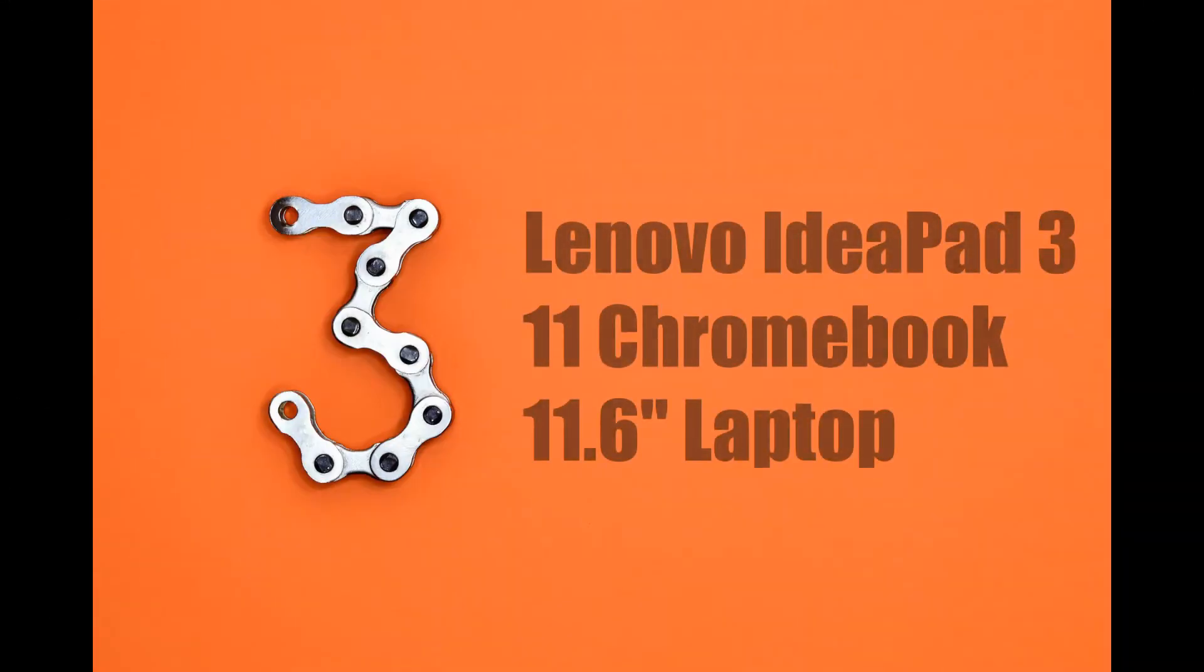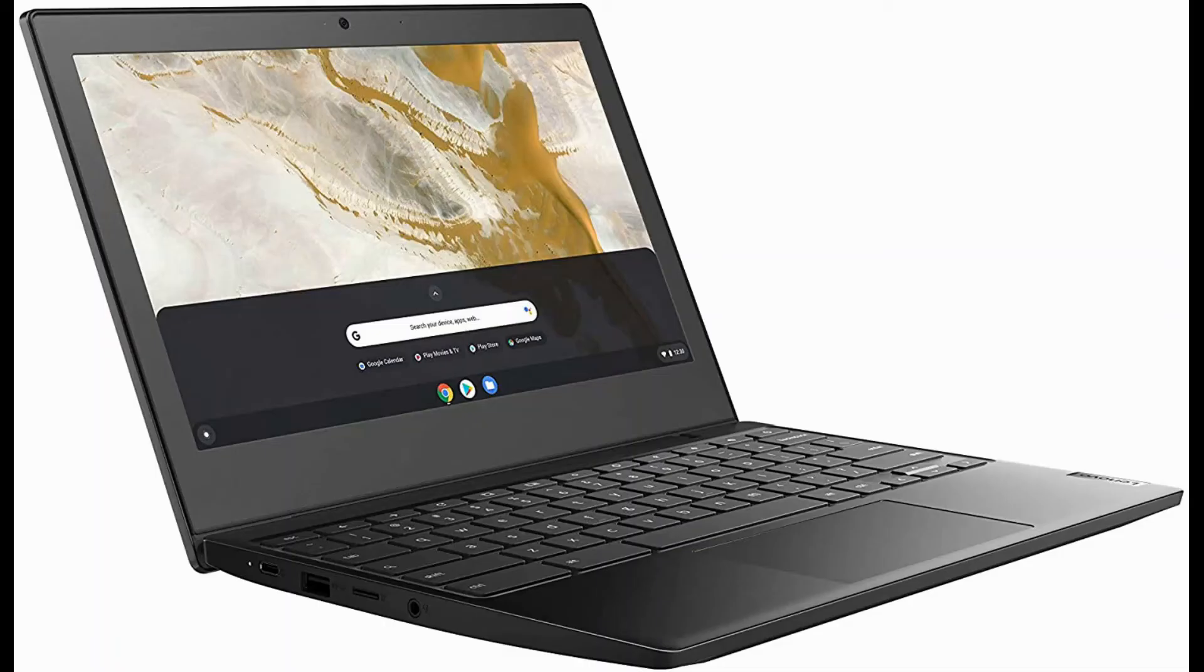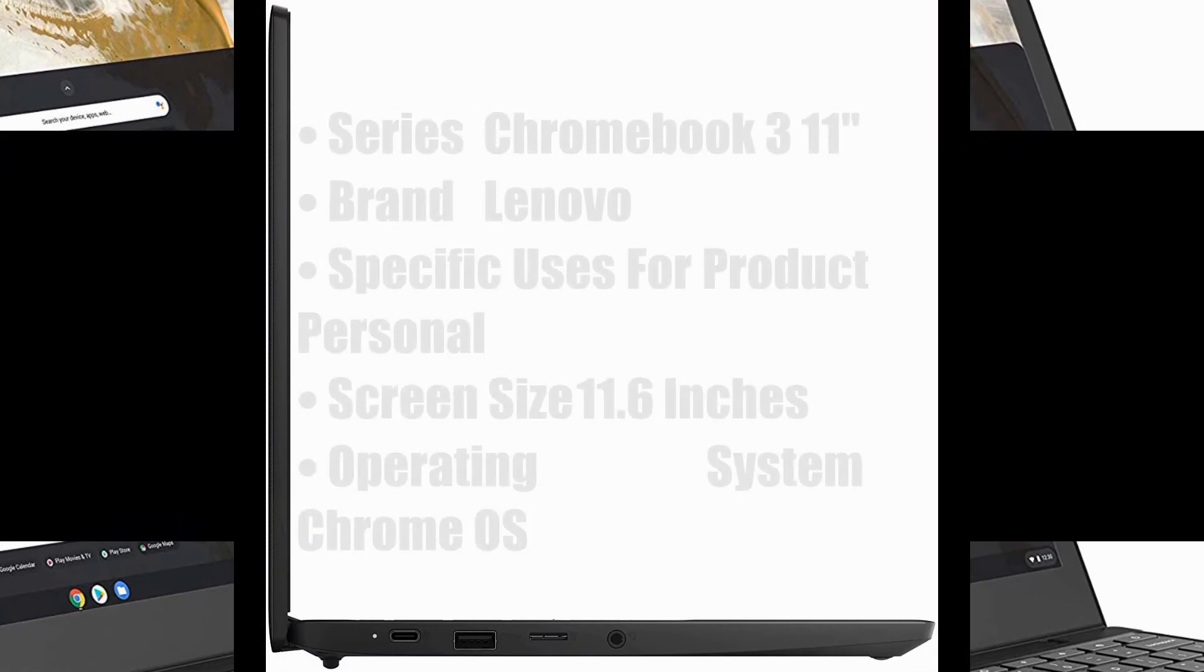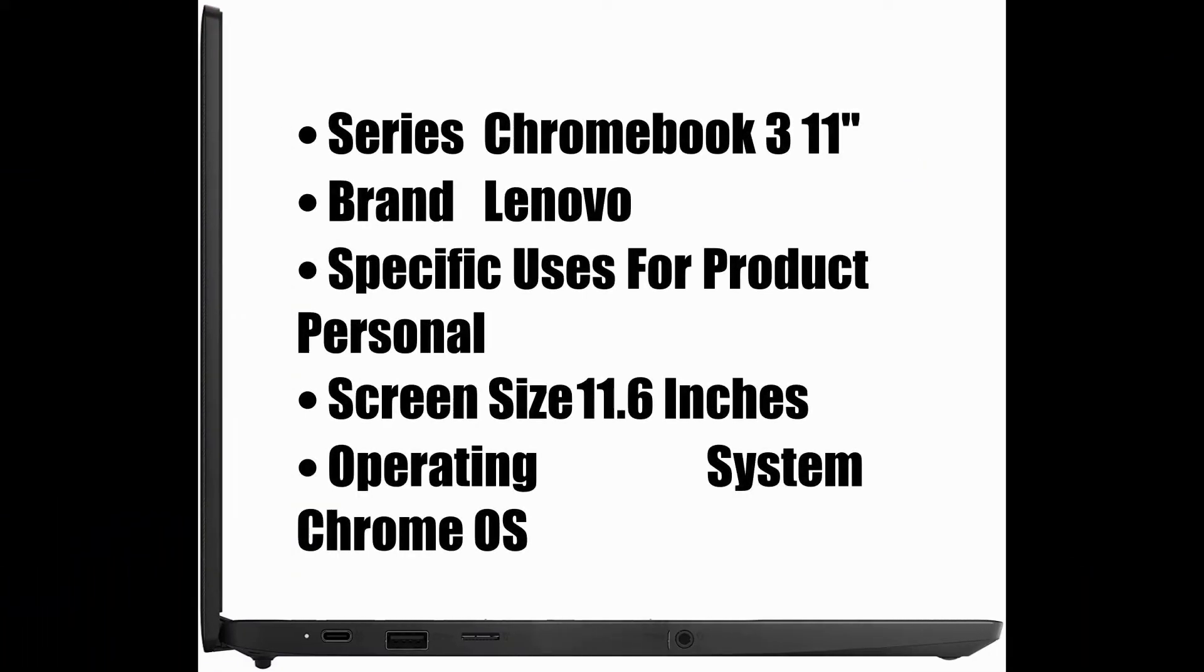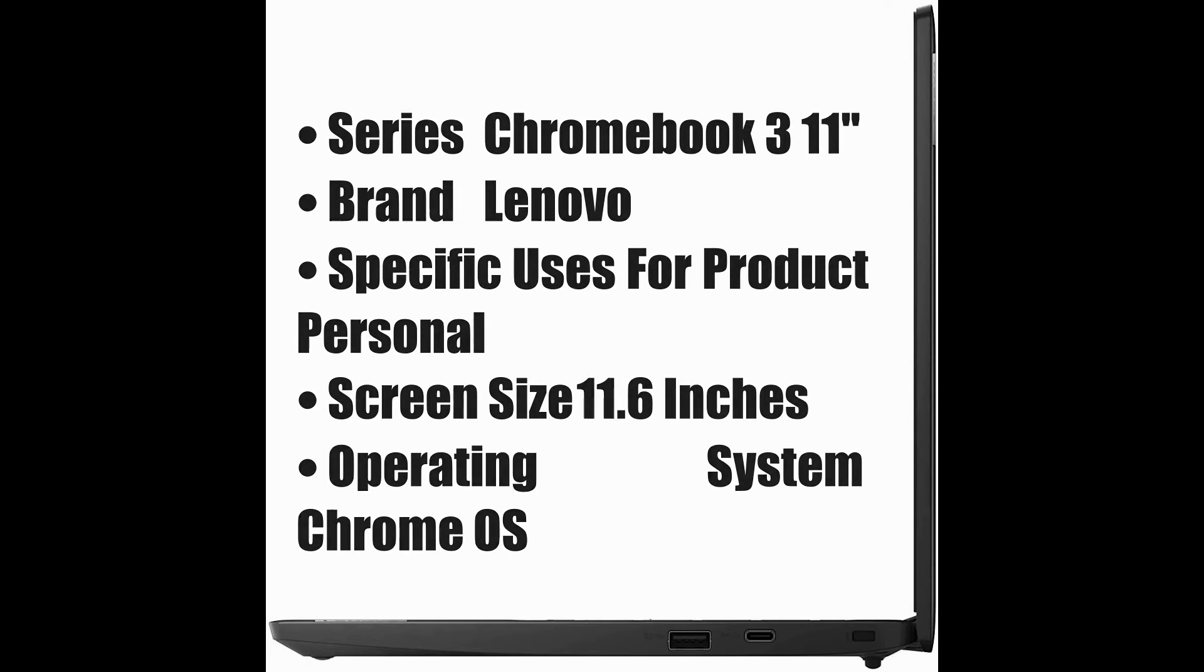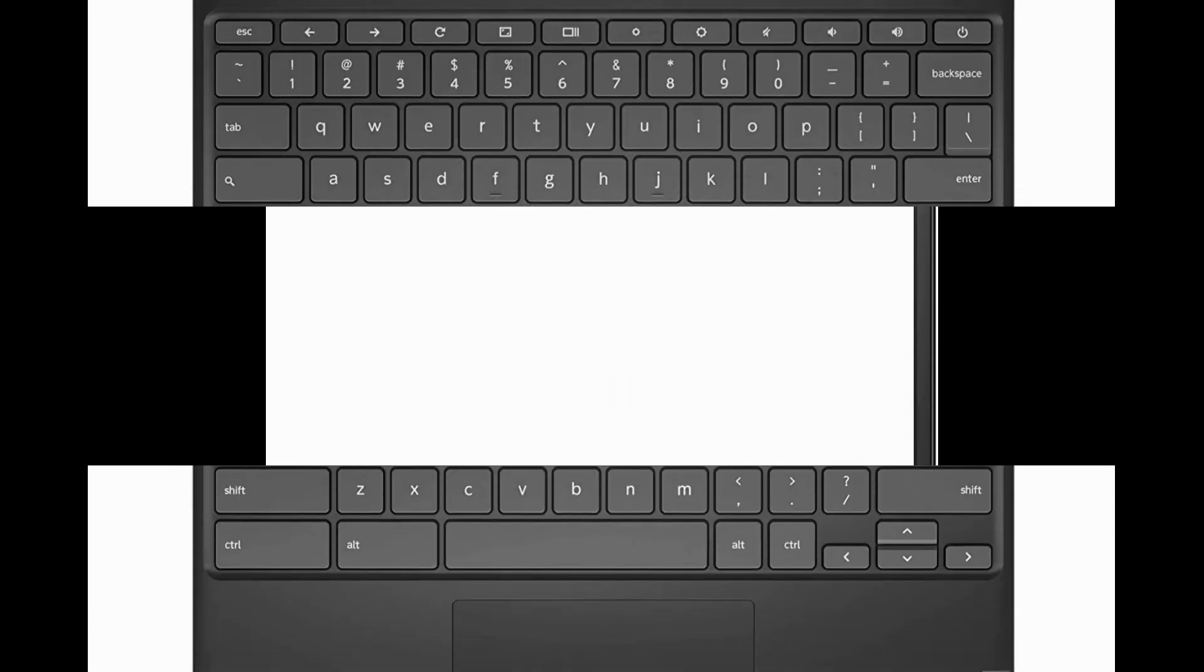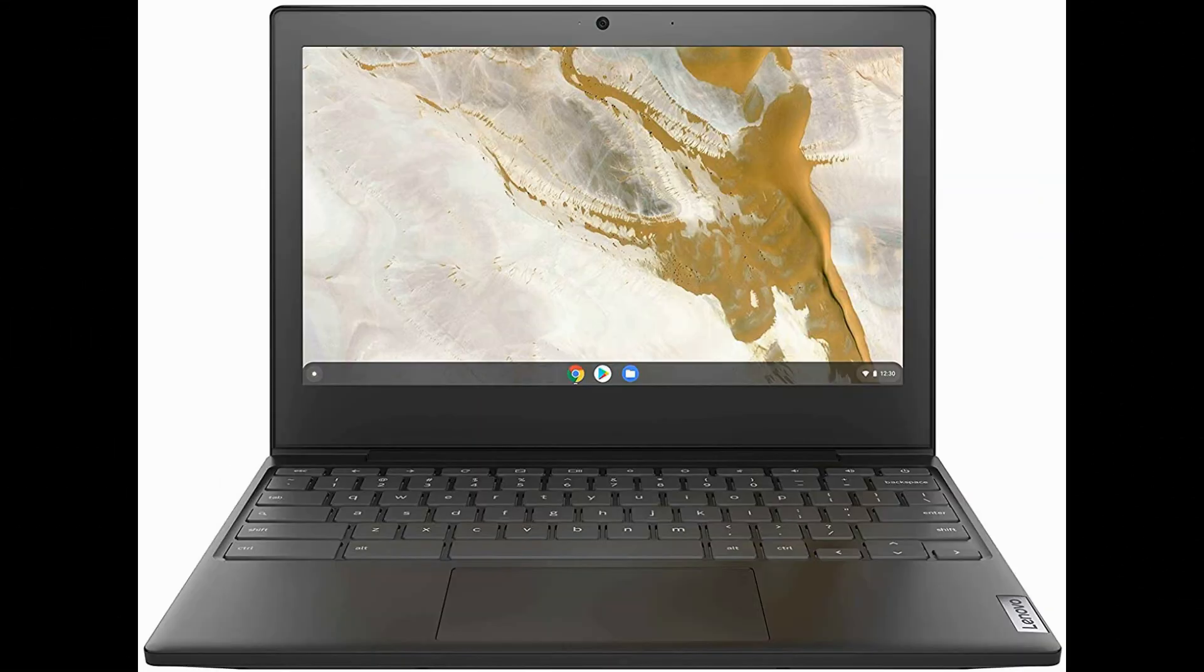Lenovo IdeaPad 311 Chromebook 11.6 laptop, 11.6 HD 1366x768 display, Intel Celeron N4020 processor, 4GB LPDDR4 RAM, 64GB EMB storage, Intel UHD graphics 600, Chrome OS 82BA0003US, onyx black.